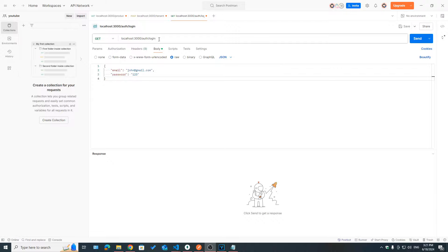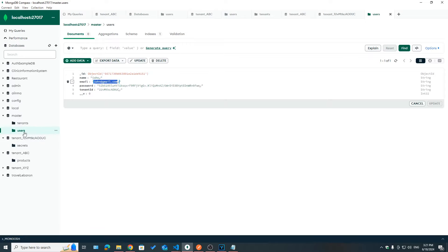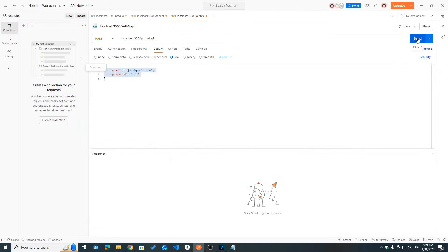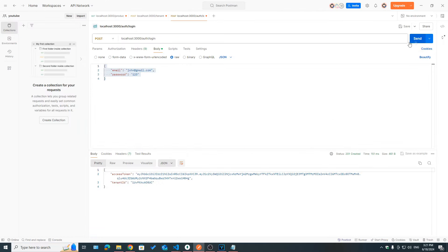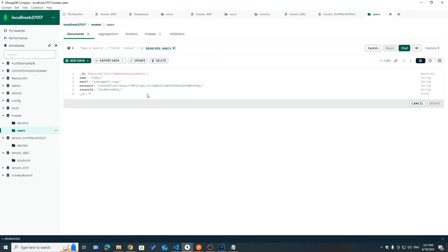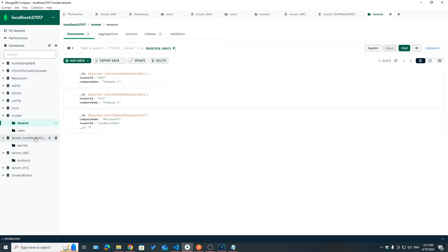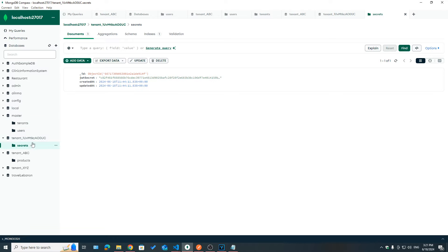Let's test this API in Postman. Making a call to /login passing in the email and password of John and hitting send — we got the tenant ID ending in AOUC, which is the tenant ID that John belongs to, and the access token.